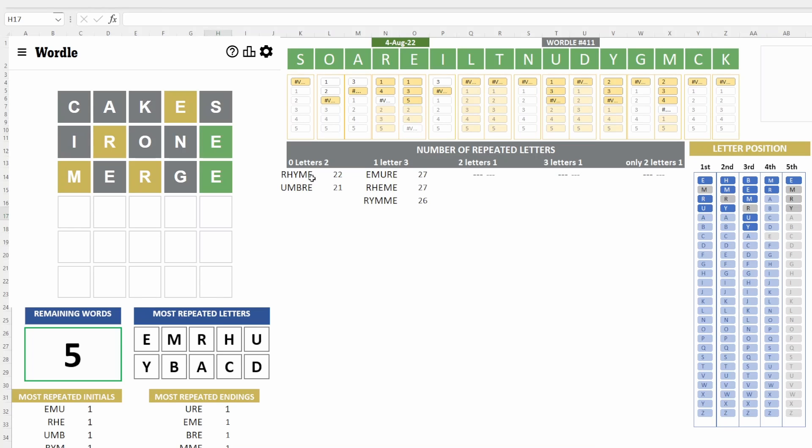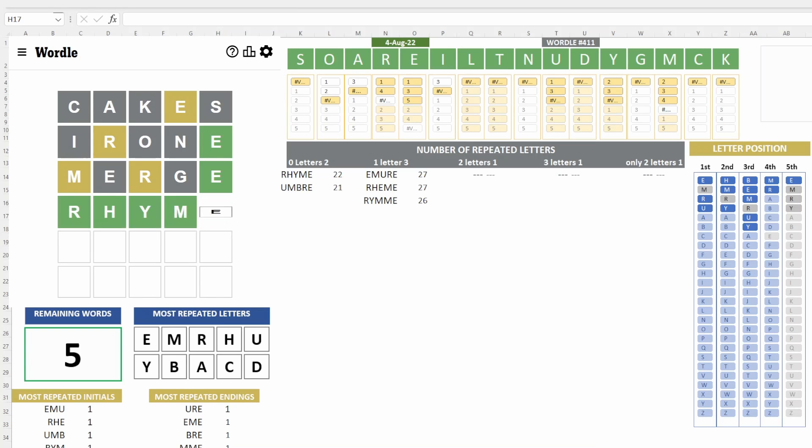Let's try rhyme. At least this time, we're going to use H and Y as well. So, let's try rhyme. Ha! There you go. That was the answer.